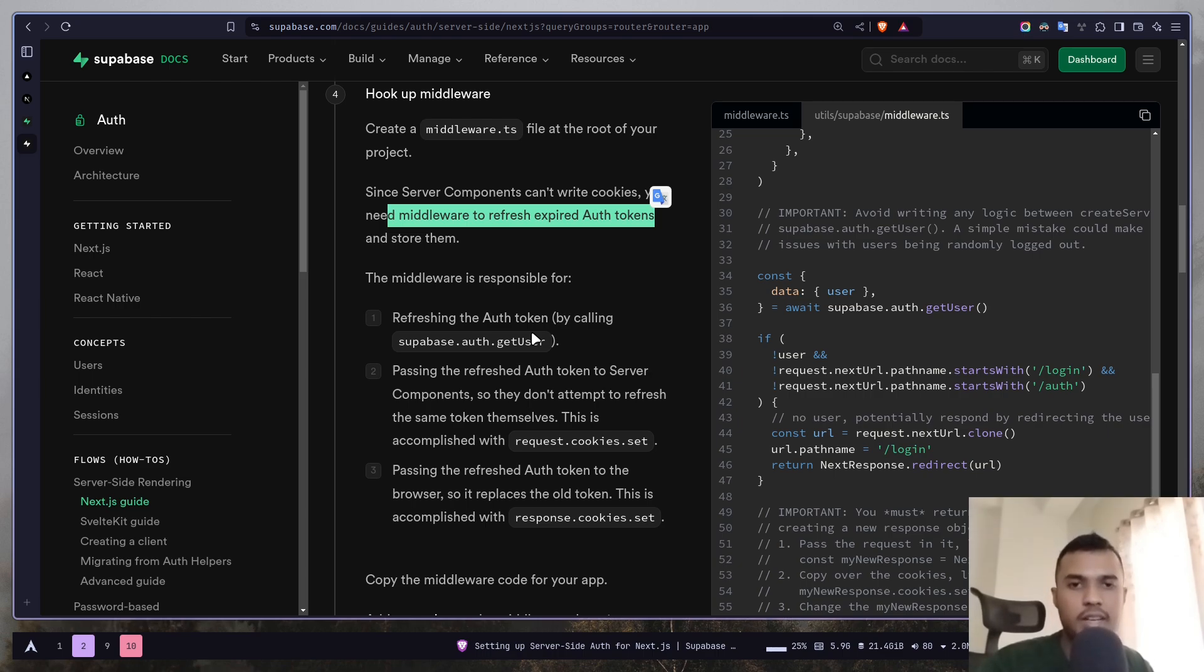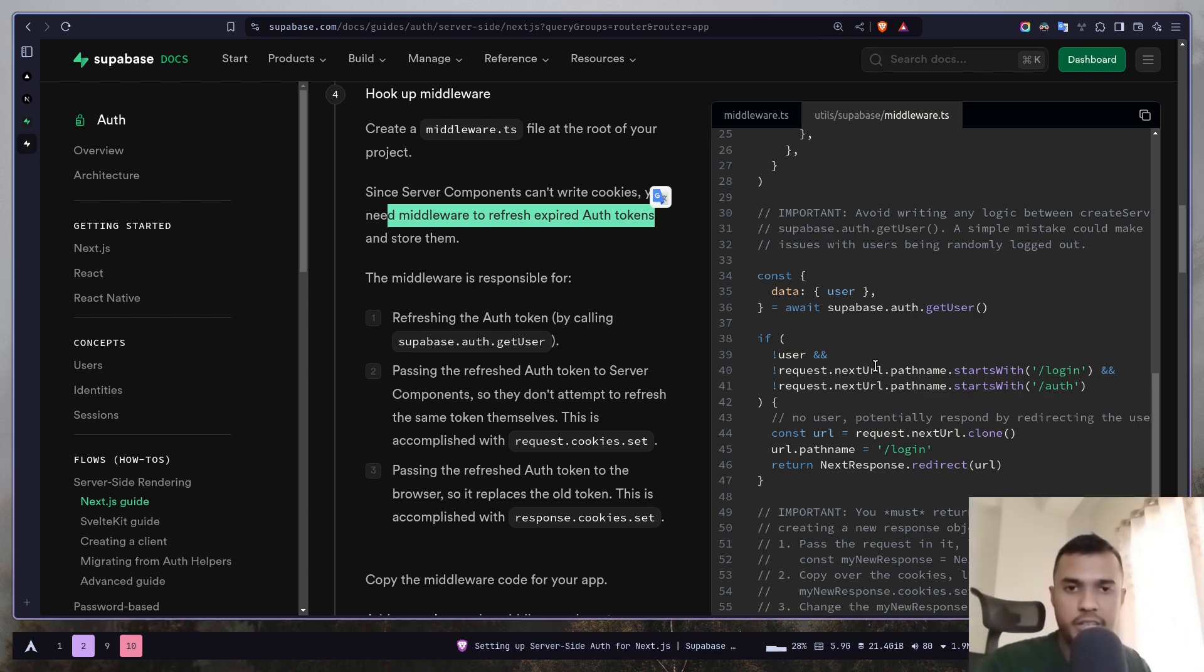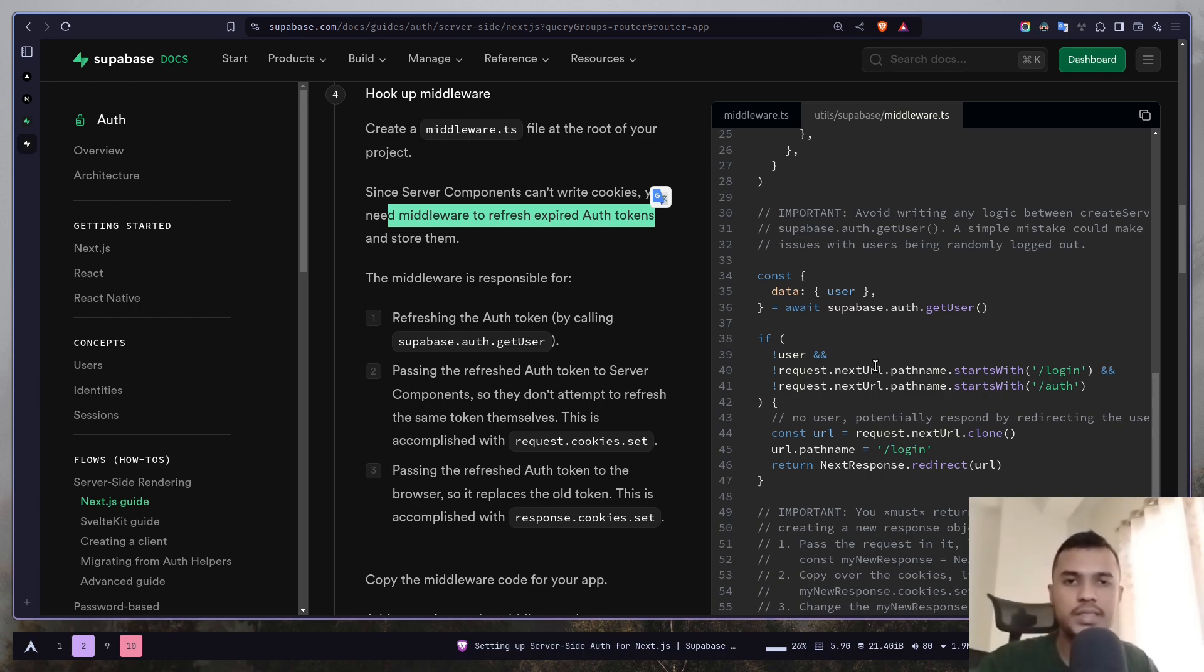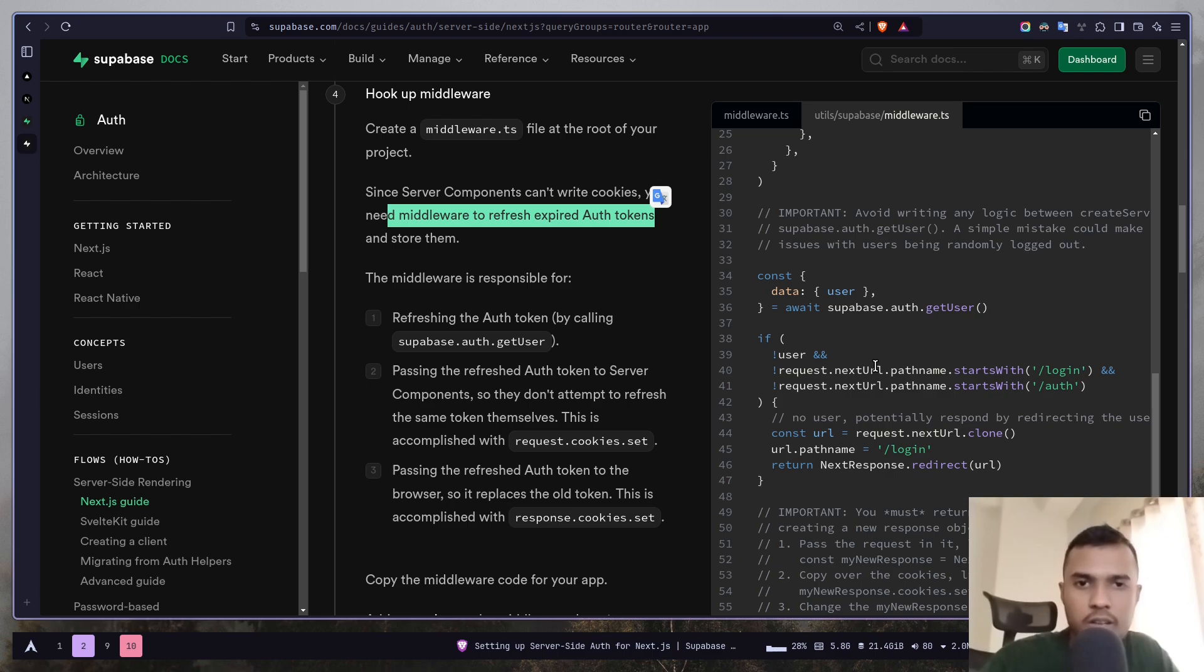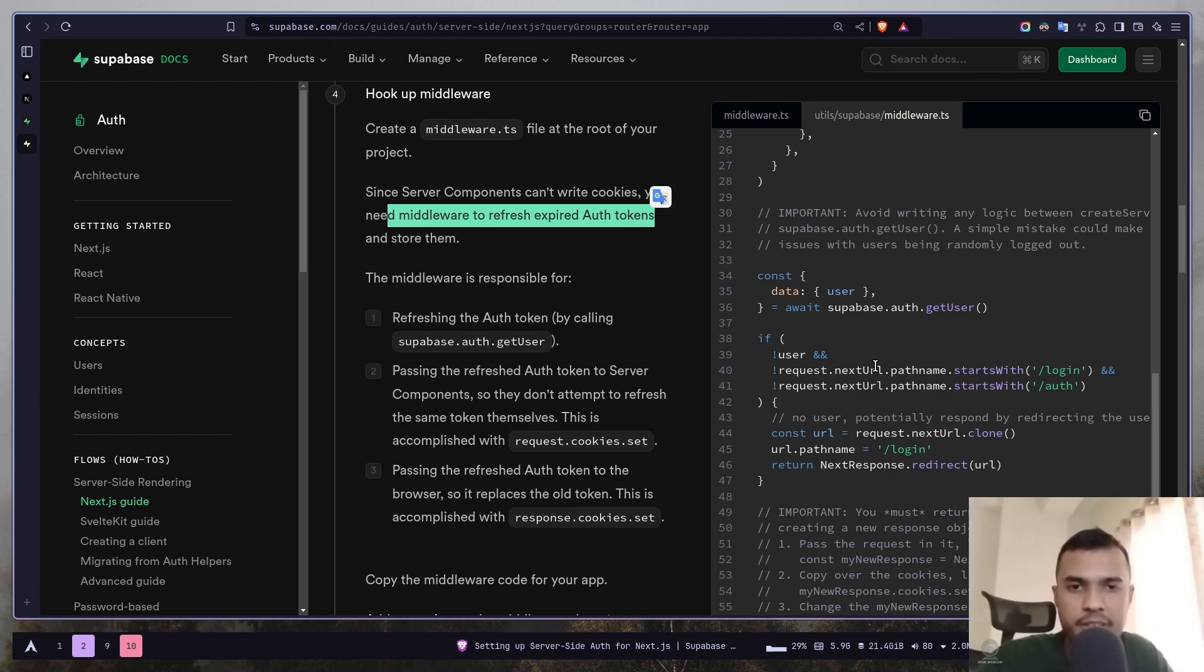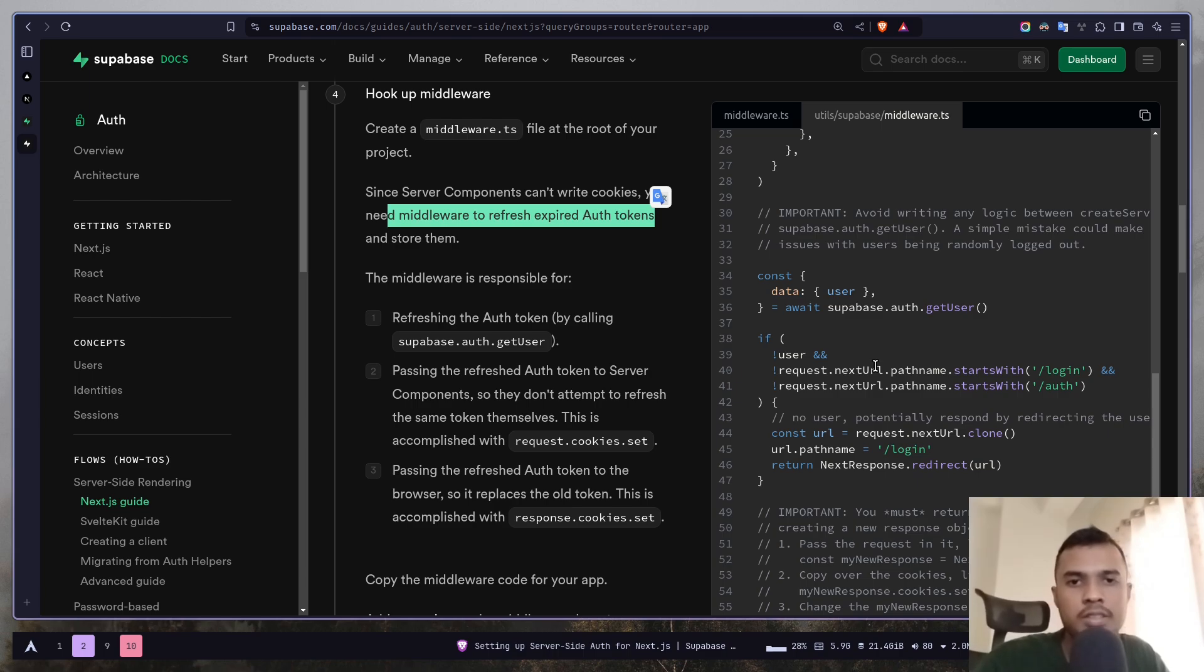Also server components cannot write to cookies. Cookies are read only on the server components. That's why you need middleware to refresh the expired auth tokens and store them, and getUser function also handles that. That's why you should be using getUser function in the middleware file. You will see that everywhere in the examples. So that's about it. This is how you can protect a page or API routes in Next.js using Supabase. I hope you have learned something new from this video series. If you have enjoyed the series please consider like and subscribe to my channel. It really helps me a lot. It took me a lot of time and effort to make this video series. If you have any questions please do let me know in the comment section. You can also find me on LinkedIn or Twitter as ThairanJohn and I'll see you in the next video. Goodbye!